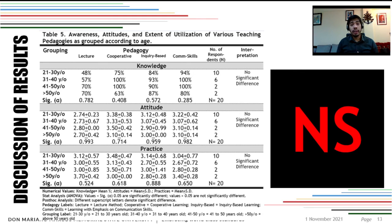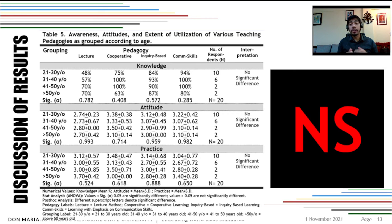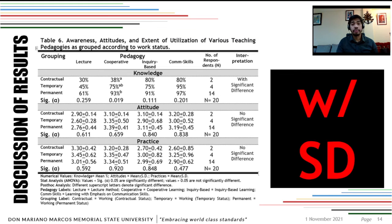When grouped according to age — 21 to 30, 31 to 40, 41 to 50, and 50 above — there is no significant difference in the knowledge, attitudes, and practices of these respondents.